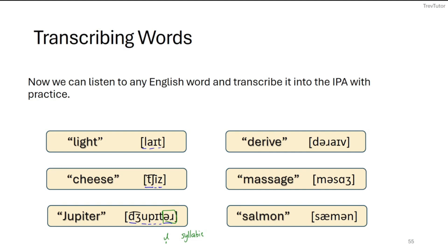For words with schwas: in 'derive,' the stressed syllable is '-rive,' so the initial vowel becomes a schwa — giving us /d/, /ə/, /r/, /aɪ/, /v/, five sounds. In 'massage,' 'sage' is the stressed syllable, so even though there's an 'a' in writing, it's pronounced with a schwa: /m/, /ə/, /s/, /ɑ/, /ʒ/ — five sounds. The schwa is quite short compared to the full vowel in the stressed syllable.